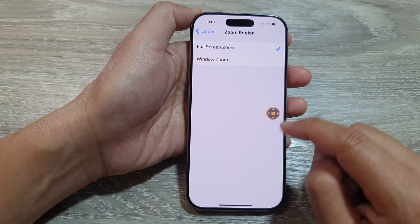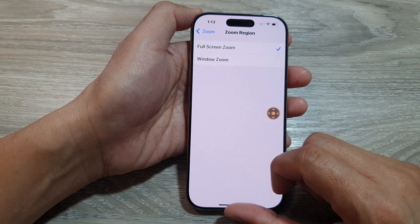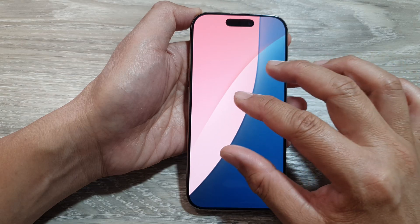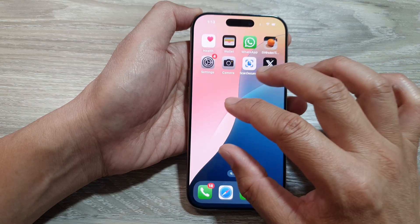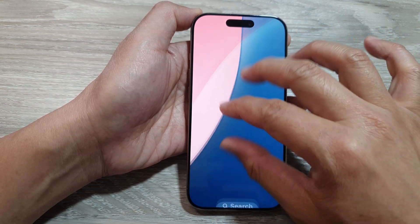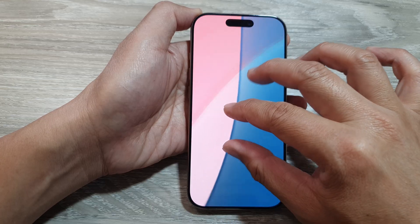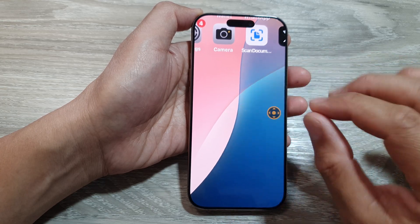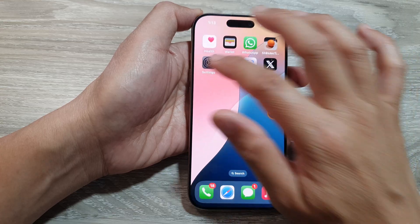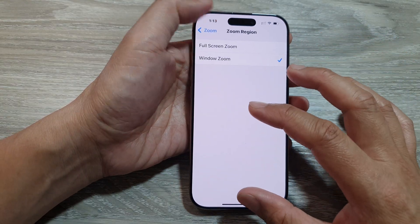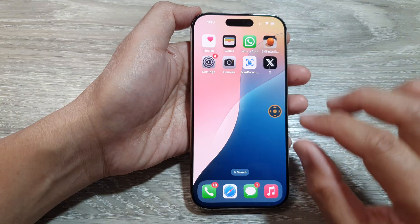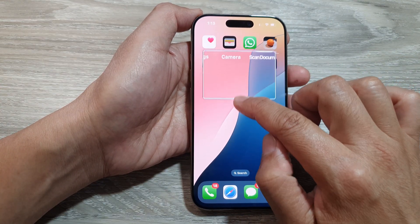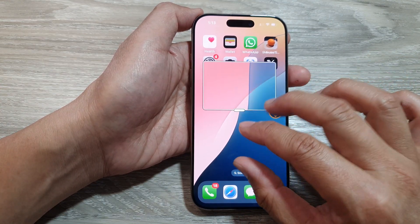So that is the full screen zoom. And here, if I double tap with three fingers, it will zoom in or zoom out. So I just zoom in just a little bit. And here, if we change it to window zoom, and if I double tap, you can see it will now open up a window zoom instead of a full screen zoom.